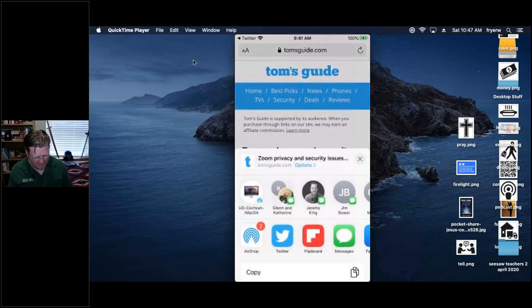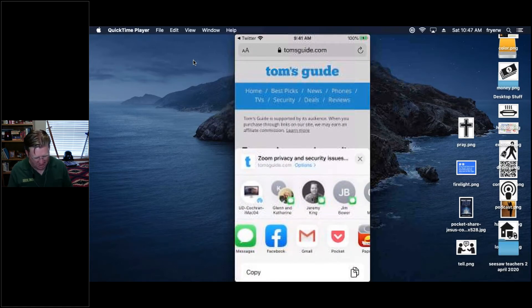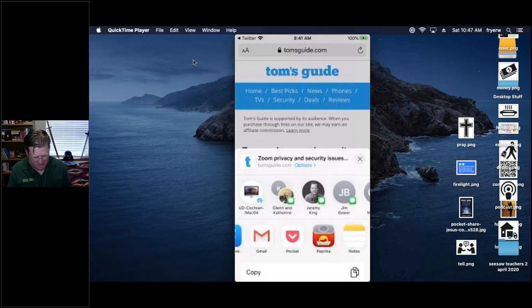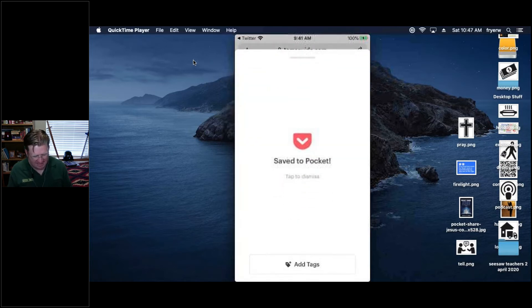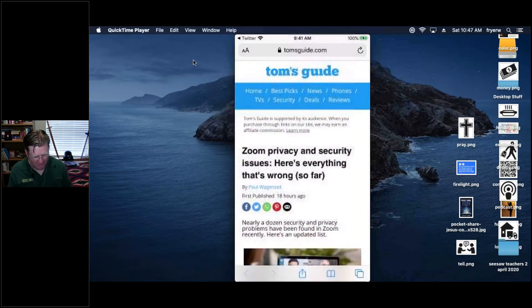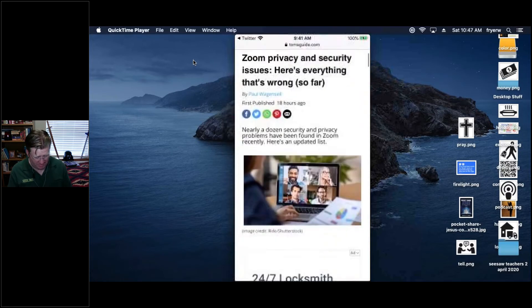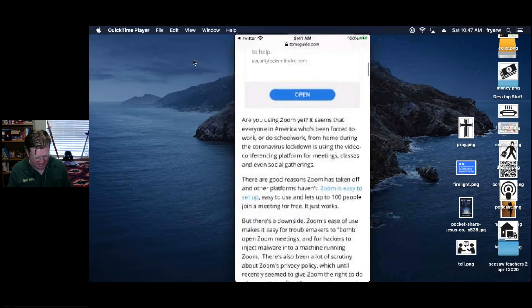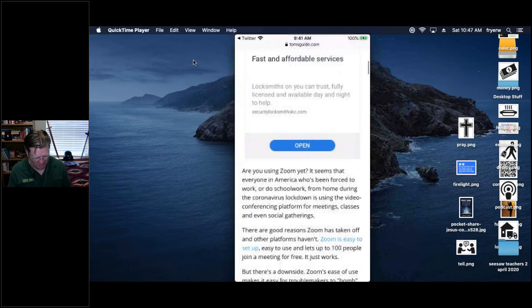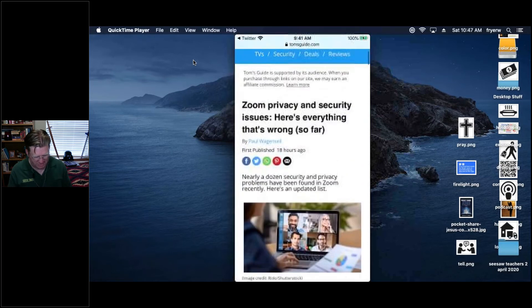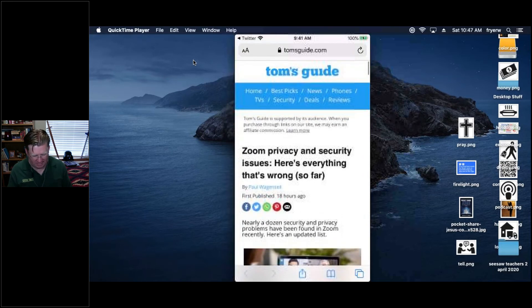There are a couple more things I'll do with this article. I tap the share button and select Pocket, because I want to read this in greater detail later. Since I'm already signed in, it saves immediately — this is a place I can come back to. I'll also be able to read it without the ads.